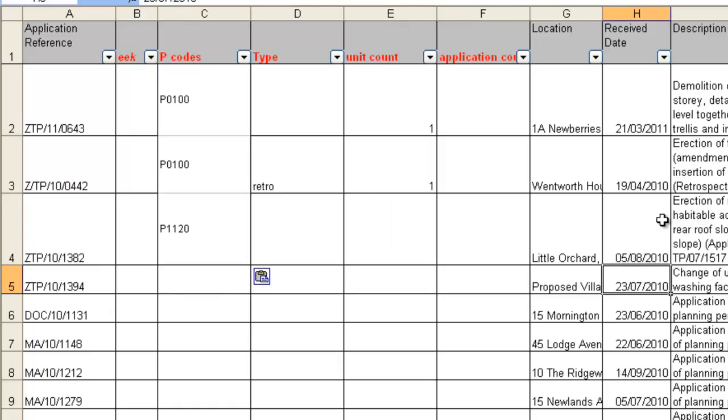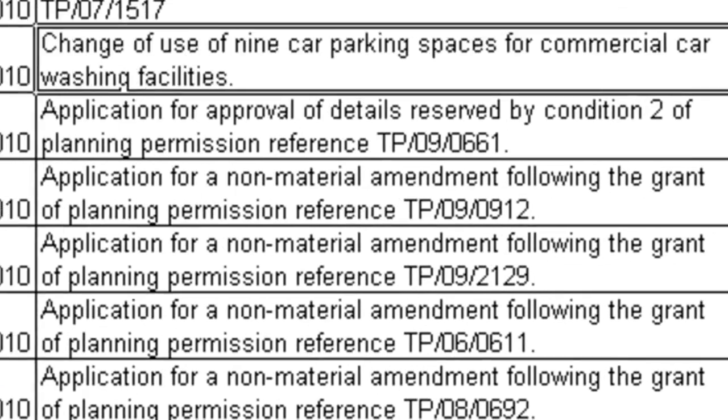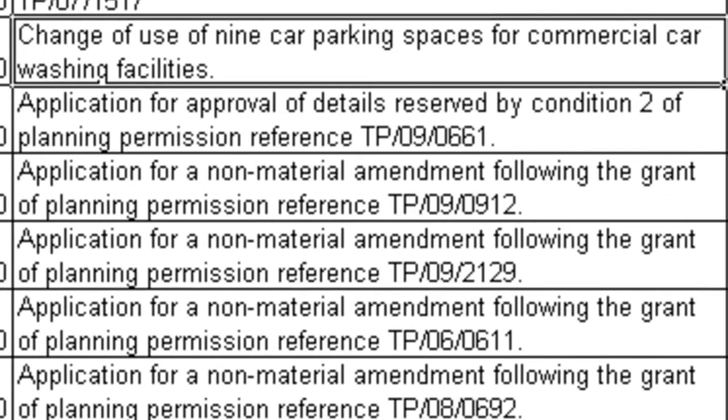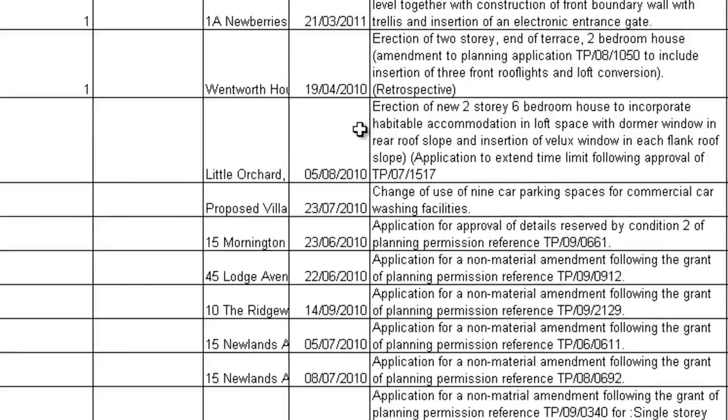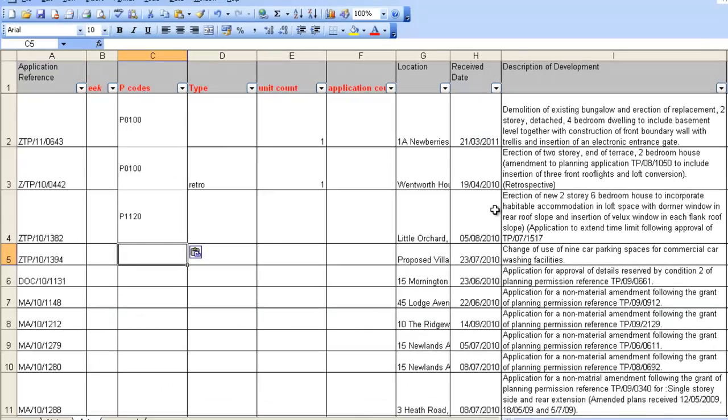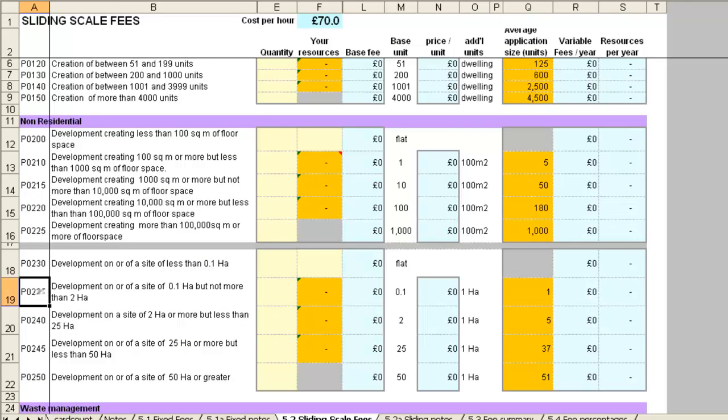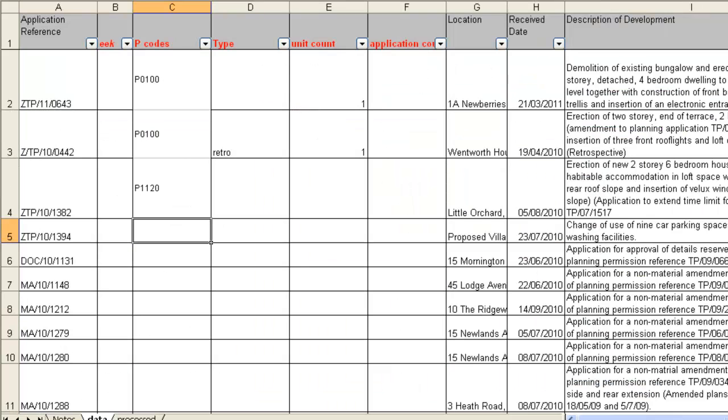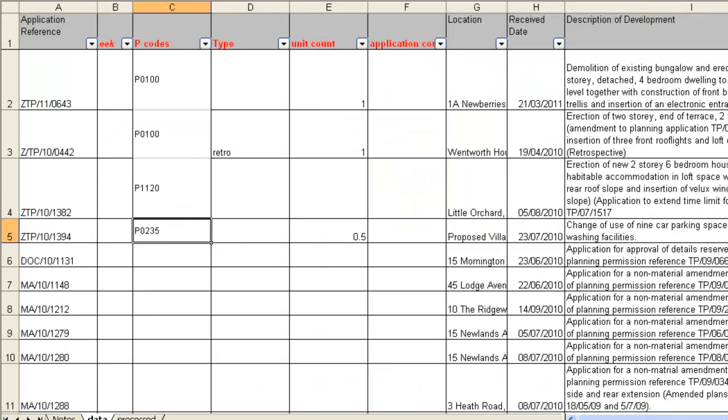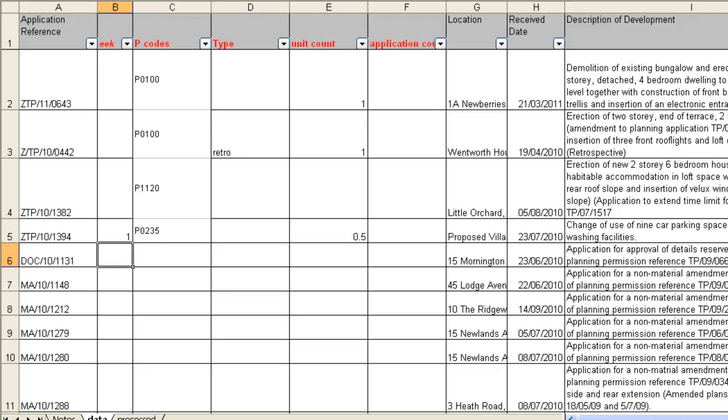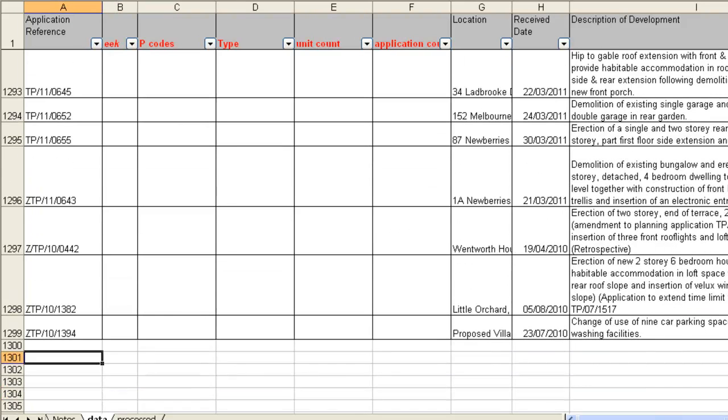This fourth example shows you that you don't always have all the information that you need to make a proper judgment. This is a change of use from car parking spaces to car wash. It's something that's happening on a site, so we need to make a decision about how big that site is. I'm going to say for the purposes of this that it's half a unit in size, but I'm going to use my E column because I can then go back to this and check my judgment with someone who's better acquainted with the case. And that's the process. You just go through line by line.